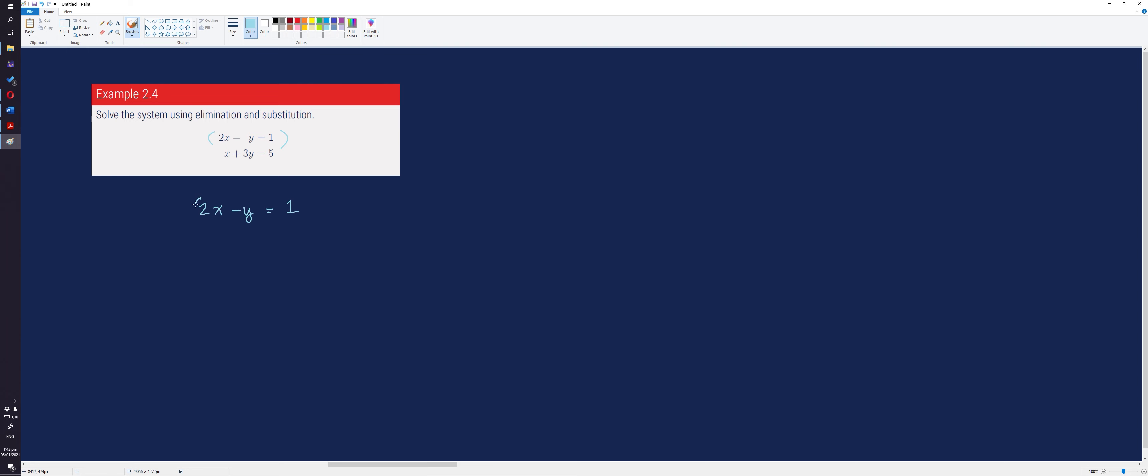We multiply the first equation by 3 and this gives us 6x minus 3y equals 3. Copying the second equation, we have x plus 3y equals 5. Adding the two equations, we get 7x equals 8.